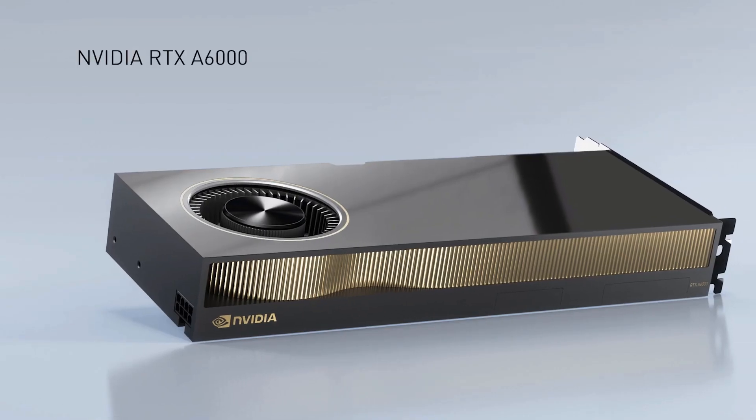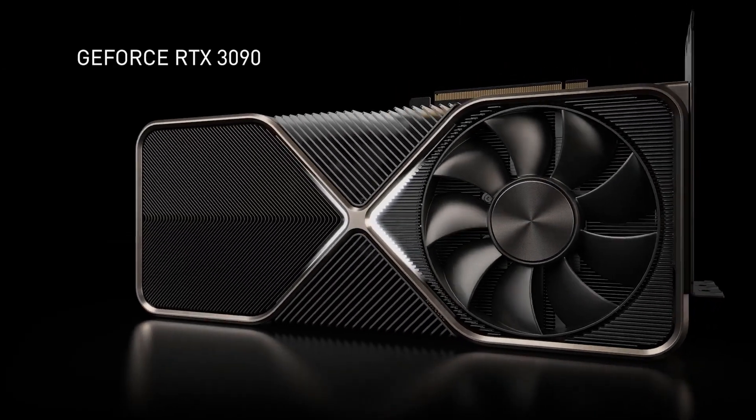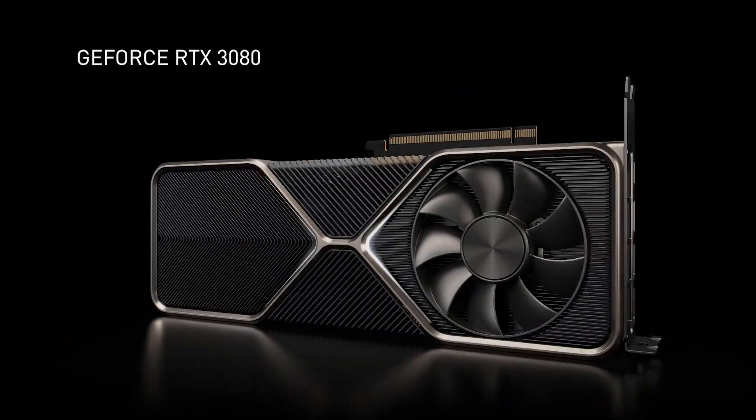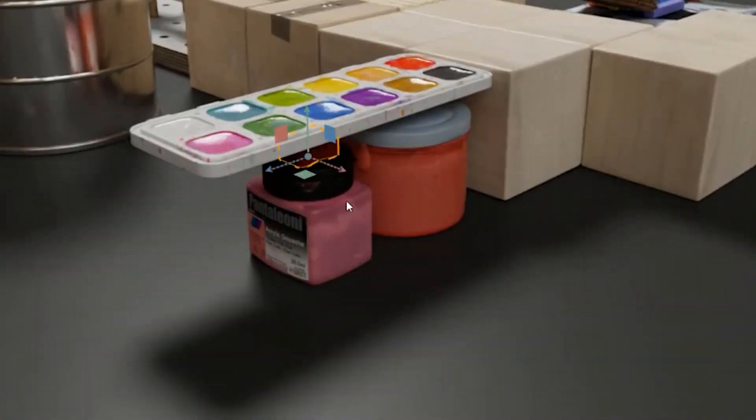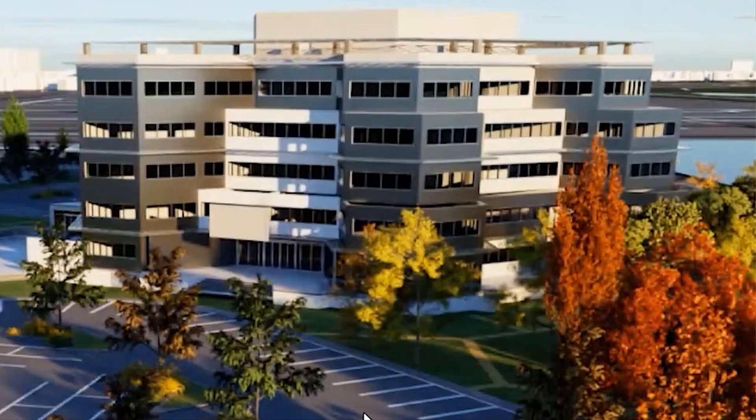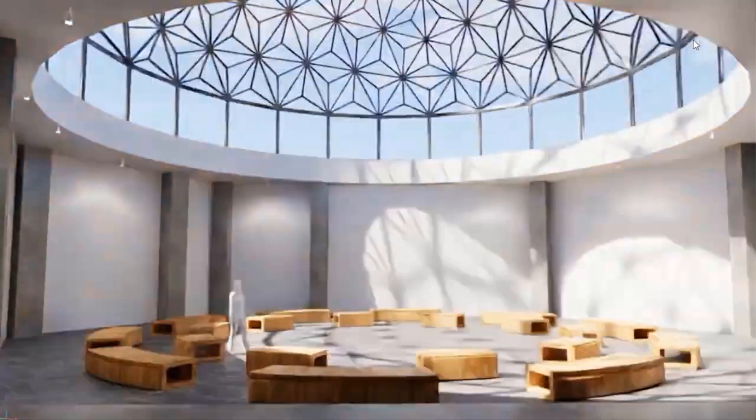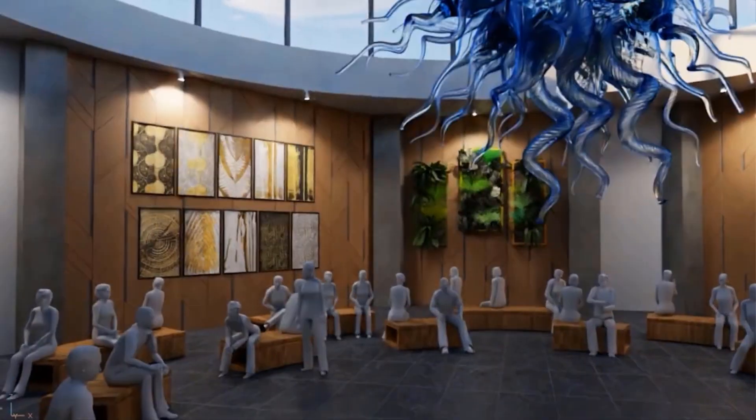3090 and also an RTX A6000. This is something that the folks at NVIDIA are willing to give out to creators that would be able to join a brand new contest that they're calling the Create with Marbles contest.